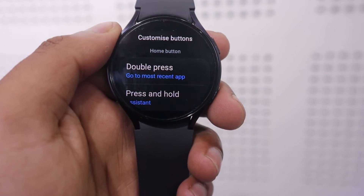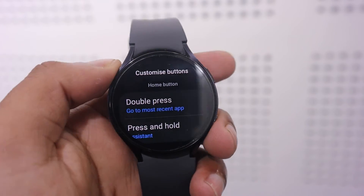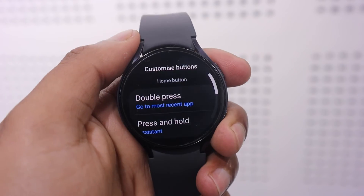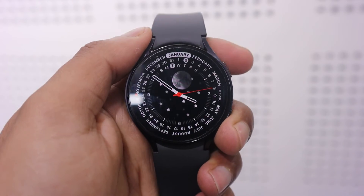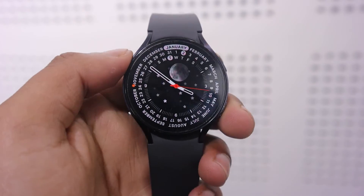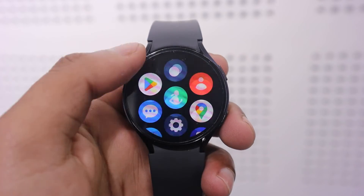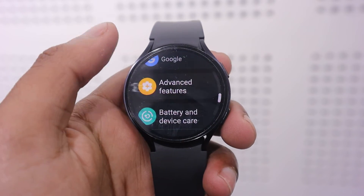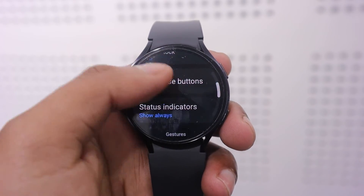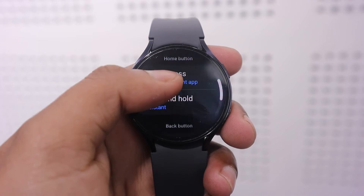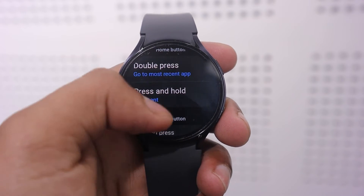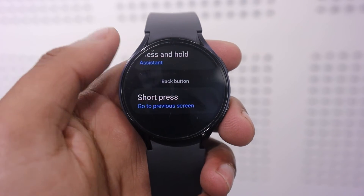Now if you double click your Galaxy Watch Home button, it will show you the app screen you were using last time. You can also customize that functionality on the second button, which is the back button of your Galaxy Watch. To do this, go to the back button tap — you will find it on the same screen, below the Home key.